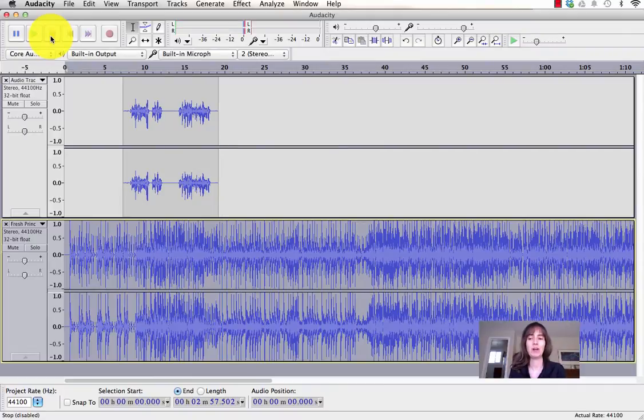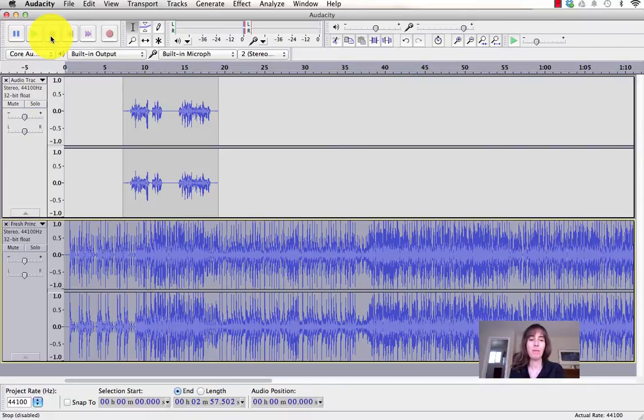Okay, so the music track is pretty overpowering. I could make the whole music track quieter, but that's not the effect I'm going for. I want to use AutoDuck.